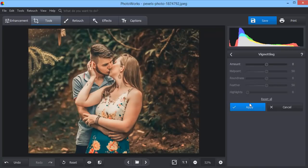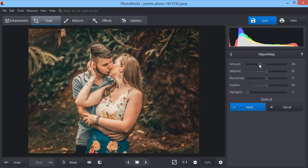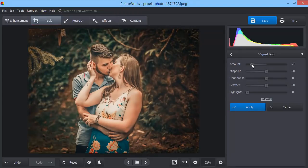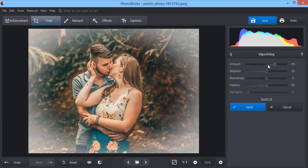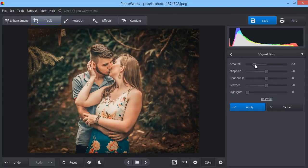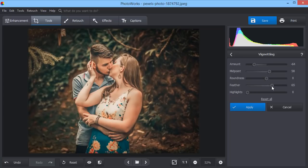Use the vignetting tool on portrait photos to make the composition more centered. Lighten or darken the edges to focus the viewer on the most important parts of your shot.